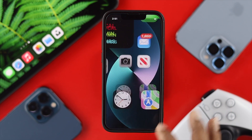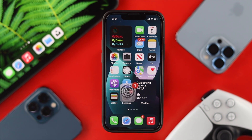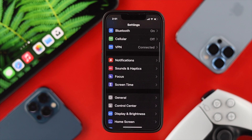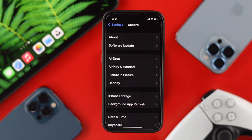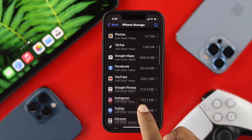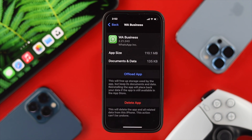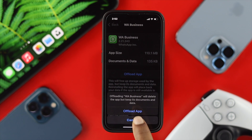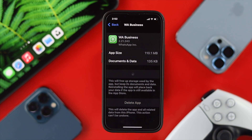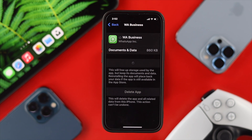If you still have the same problem on your iPhone, the next thing we're going to tell you is to check the application itself. Tap Settings, head over to General, tap General, and choose iPhone Storage. From there, scroll down to WhatsApp Business, tap on it, and tap on Offload App. After that, tap Reinstall to solve your problem.